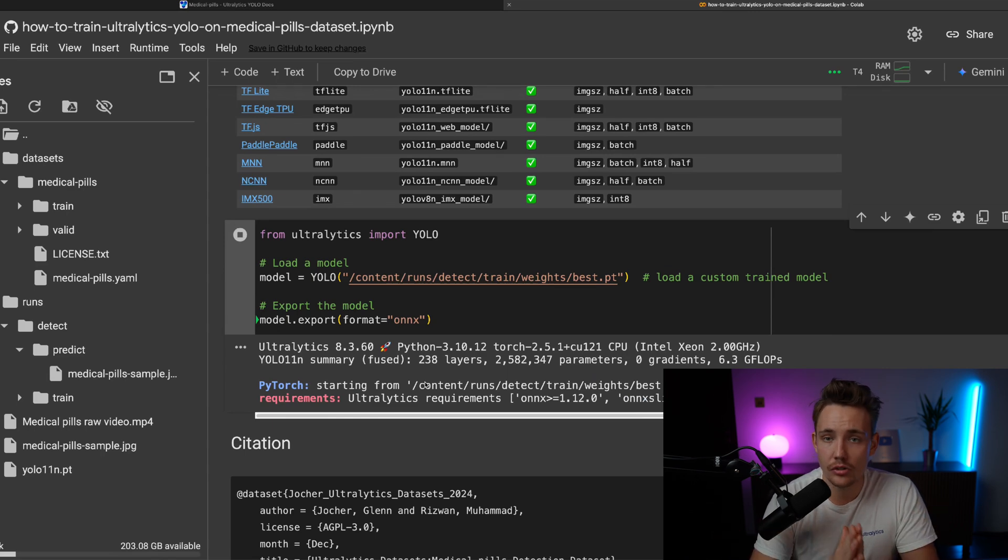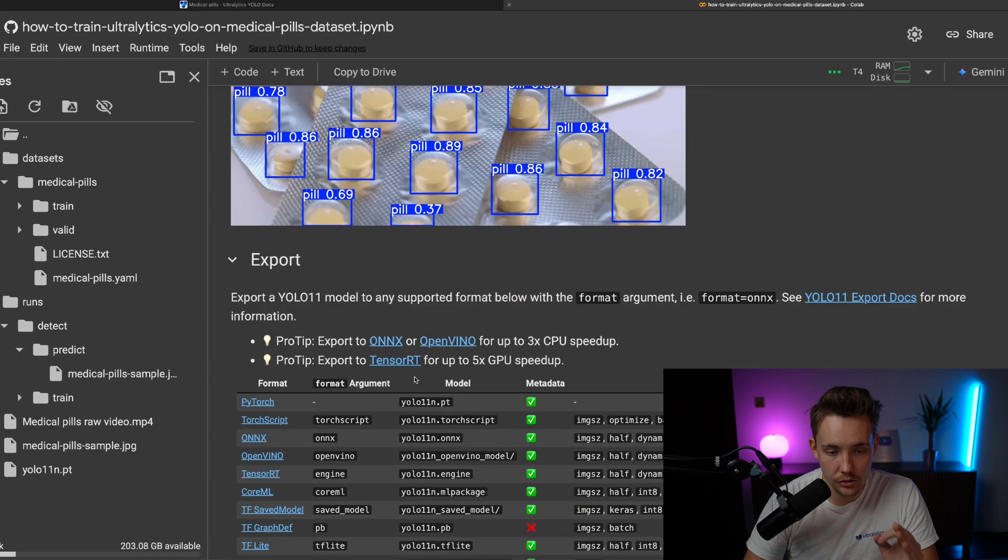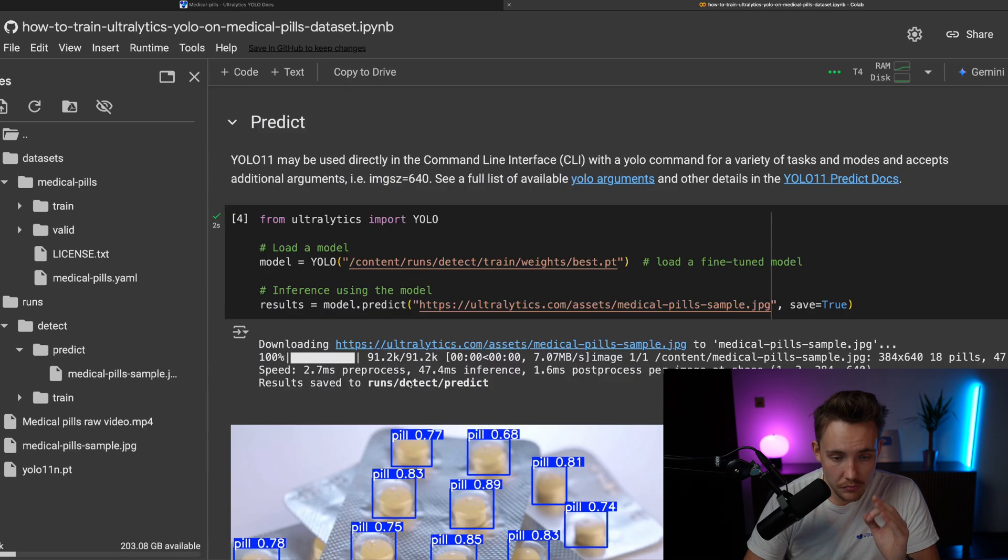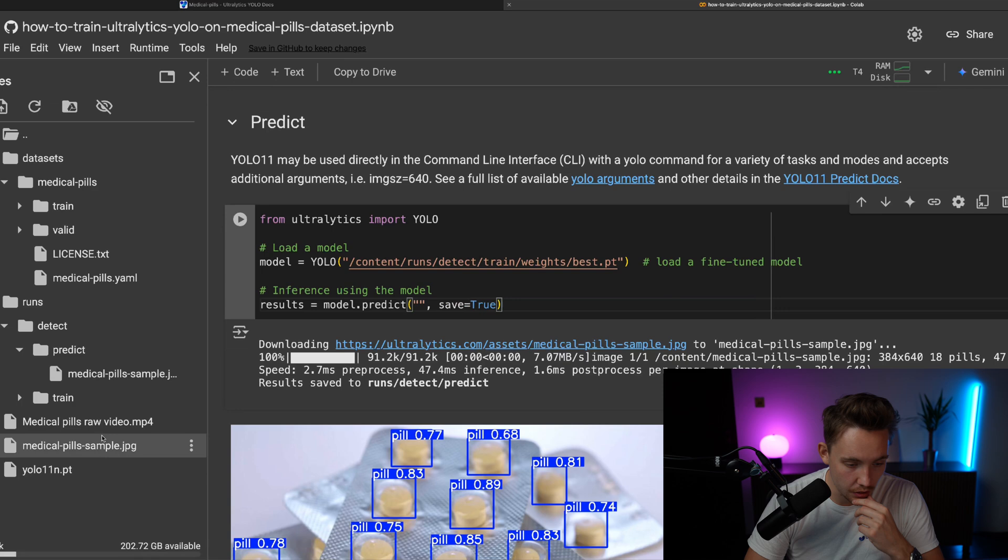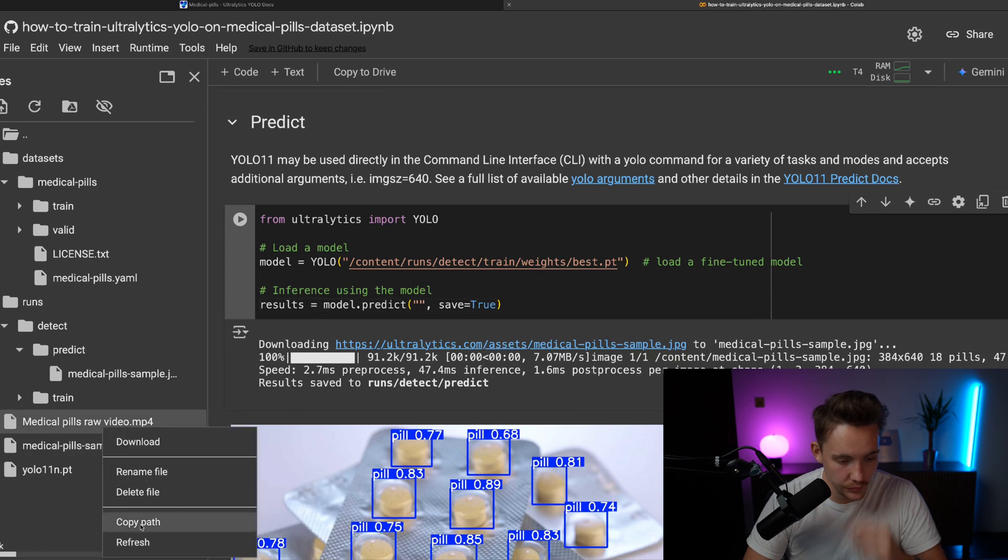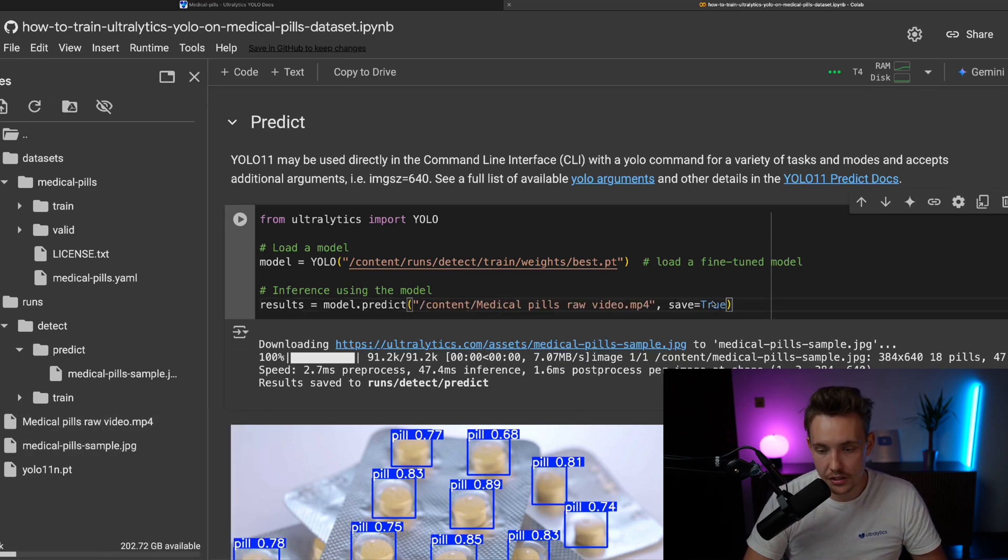This is how easy it is to use the Ultralytics framework together with model training and all that. It is very awesome. If we go back here again, we can also just directly throw in our video. So we have this one. We copy the path, throw it in here. We're going to set save equal to true.